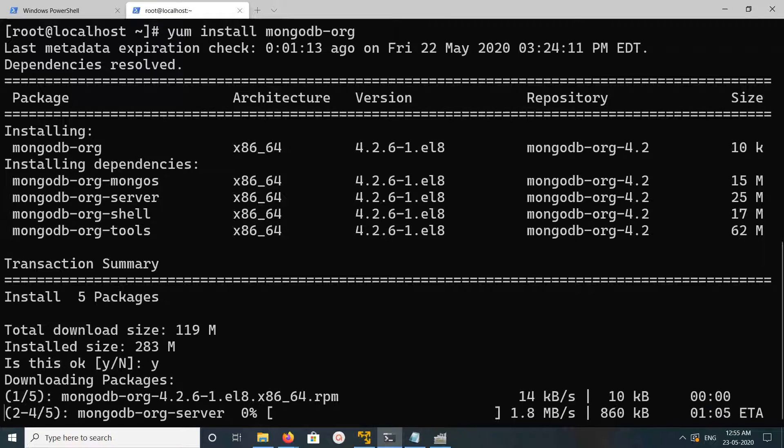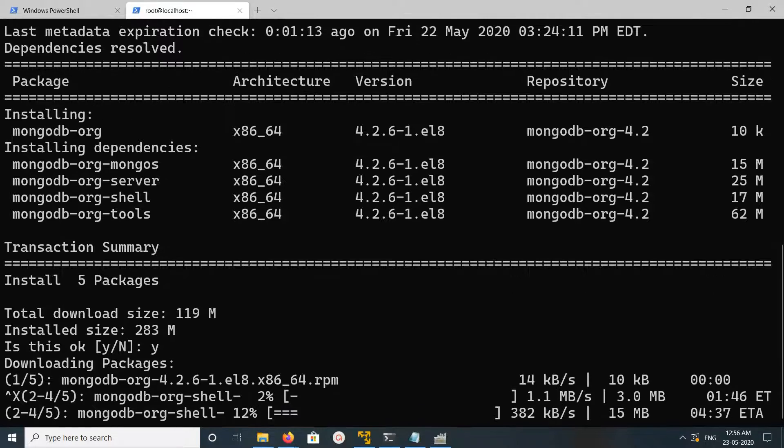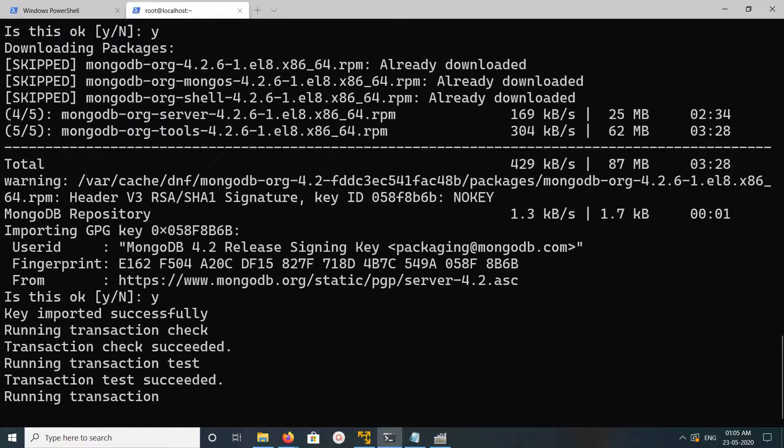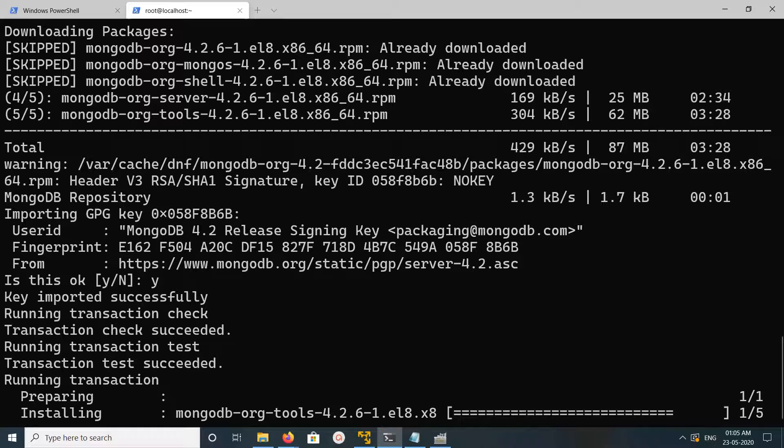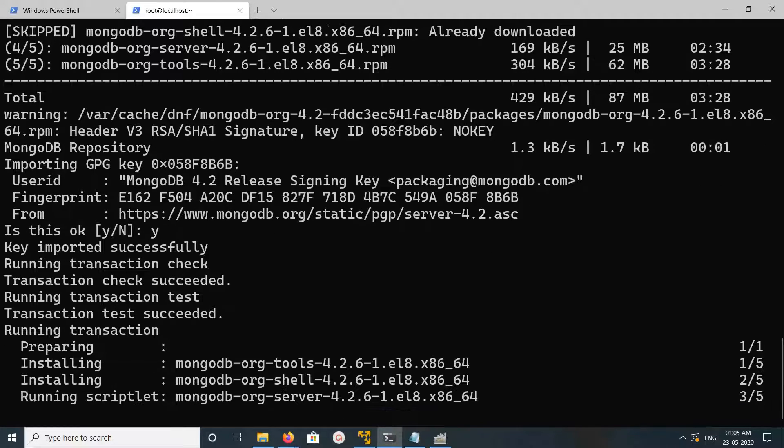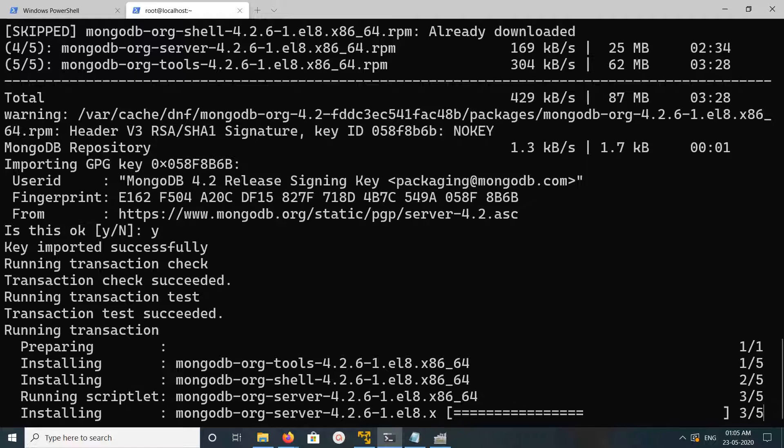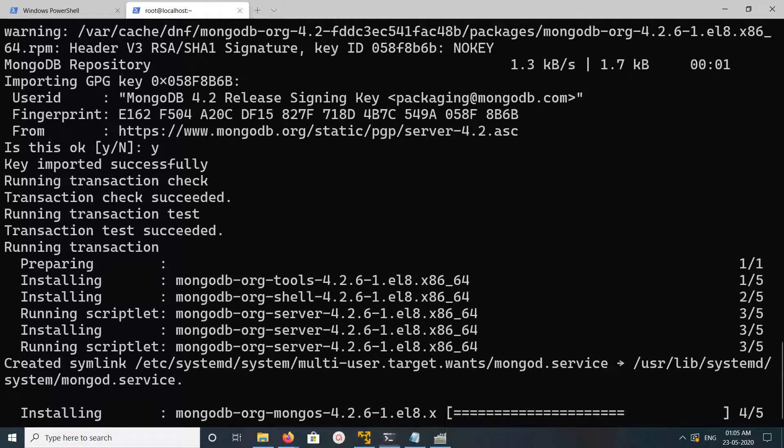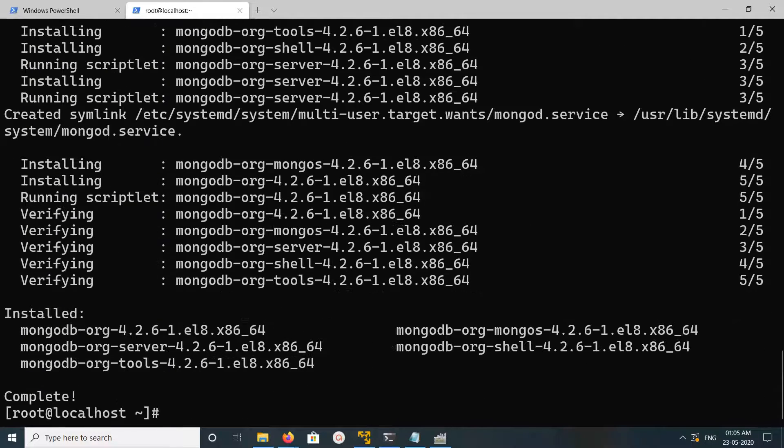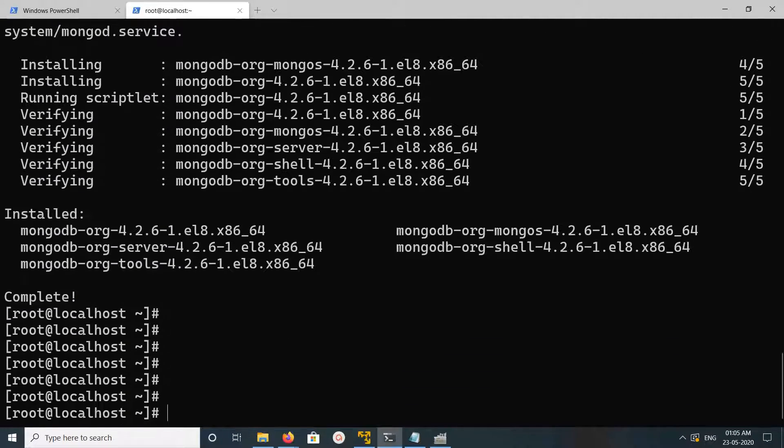So now it's downloading. Type y and press enter. Now it's installing MongoDB tools, shell, and server. It's completed.